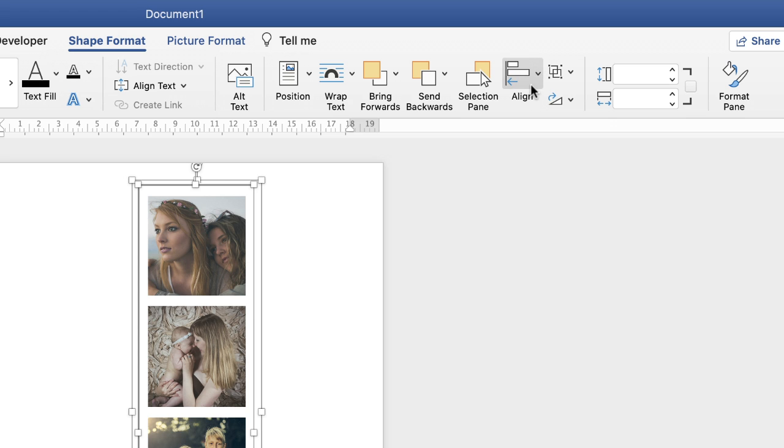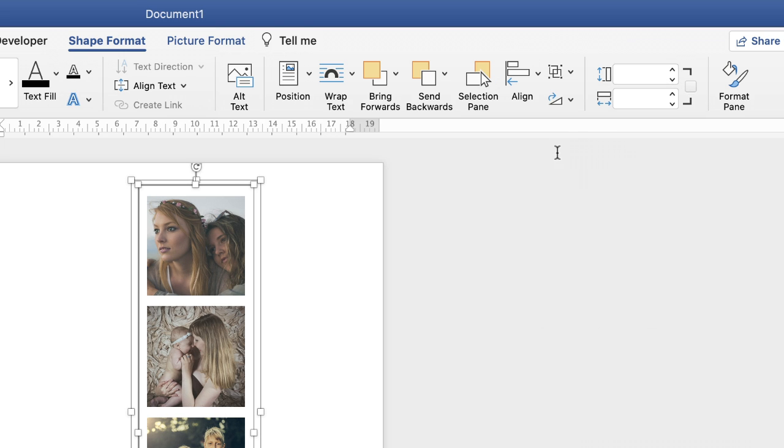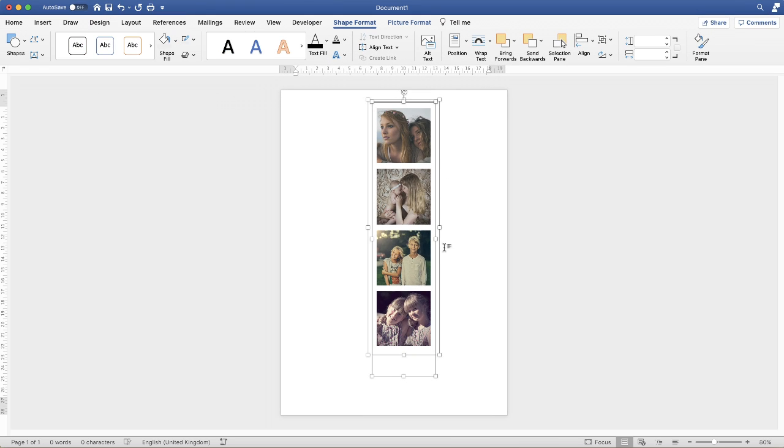Click on the drop down and first off we'll go to align to center. That's just slightly nudged it over a little bit so we're perfectly aligned there. We're not going to align to the center vertically because we just need to leave this little section at the bottom for some writing.